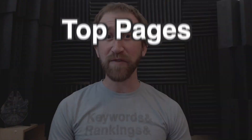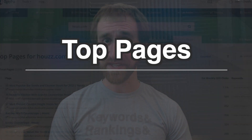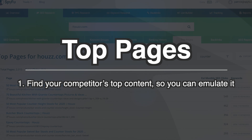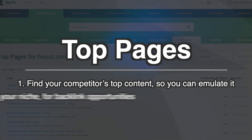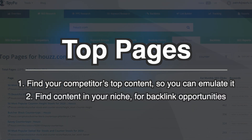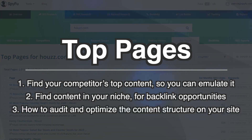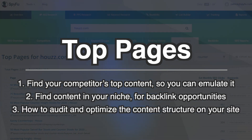Hi, this is Patrick. Today, let's learn how to use SpyFu's Top Pages to quickly find your competitors' top content so you can emulate it, find content in your niche for backlinking opportunities, and how to audit and optimize the content structure of your own site. Let's show you around.